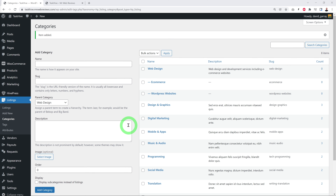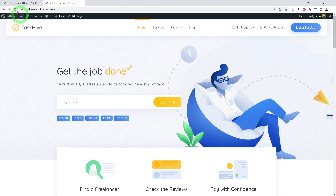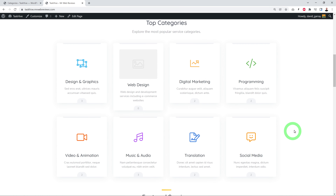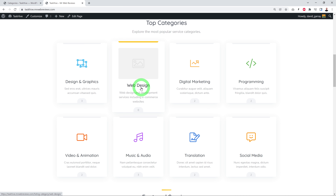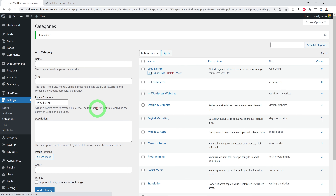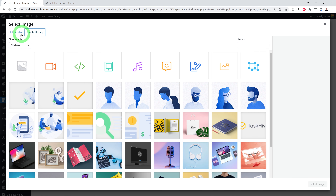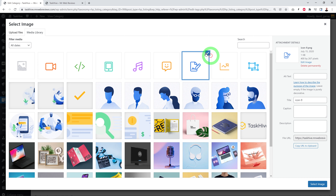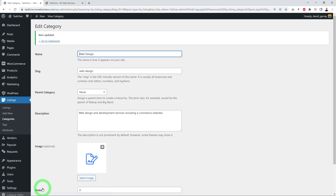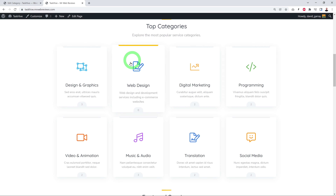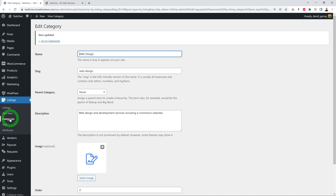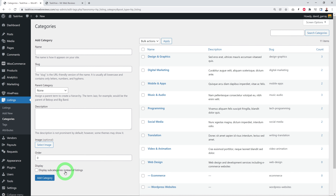When creating a category you'll notice an Image button — you can select an image from your media library or upload your own. Categories without an image will show up without an icon on the home page. To fix this, edit the category, upload an image, and click Update. The home page now shows the icon for that category.